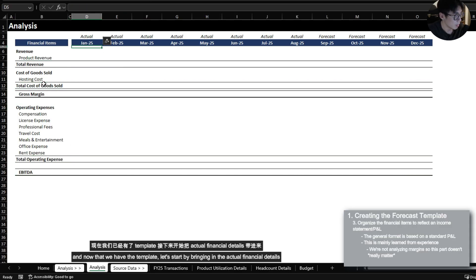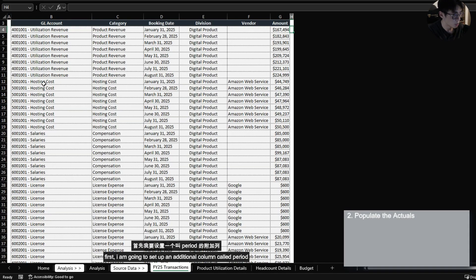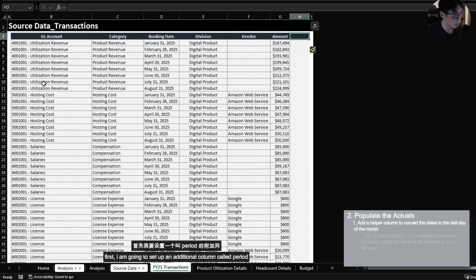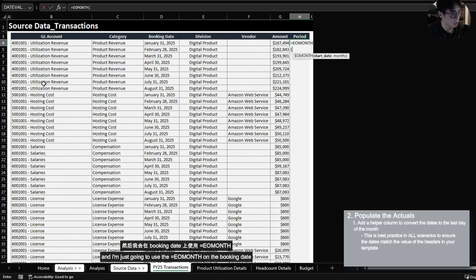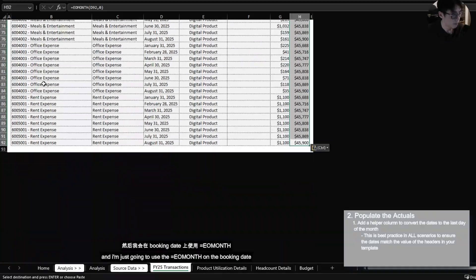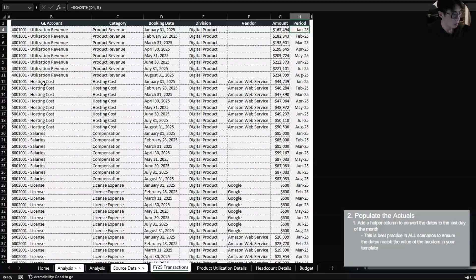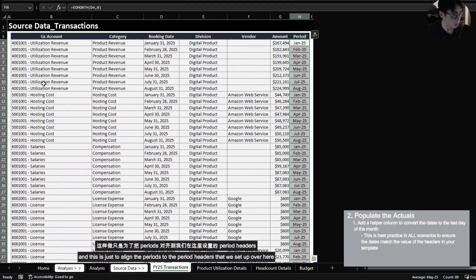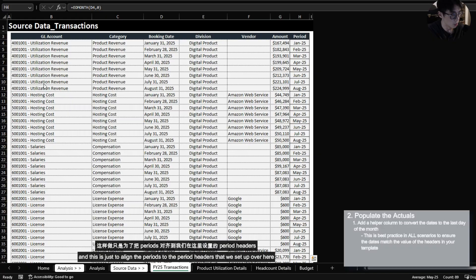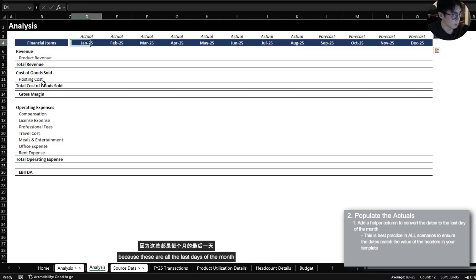And now that we have the template let's start by bringing in the actual financial details. First I am going to set up an additional column called period and I'm just going to use the end of month on the booking date.